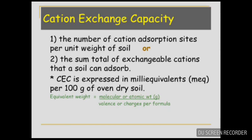What is cation exchange capacity? Cation exchange capacity is the number of cation adsorption sites per unit weight of a soil. It is also the sum total of exchangeable cations that a soil can absorb. Cation exchange capacity is expressed in milliequivalents (meq) per 100 grams of oven-dry soil. Equivalent weight is the molecular or atomic weight in grams per valence or charge per formula.